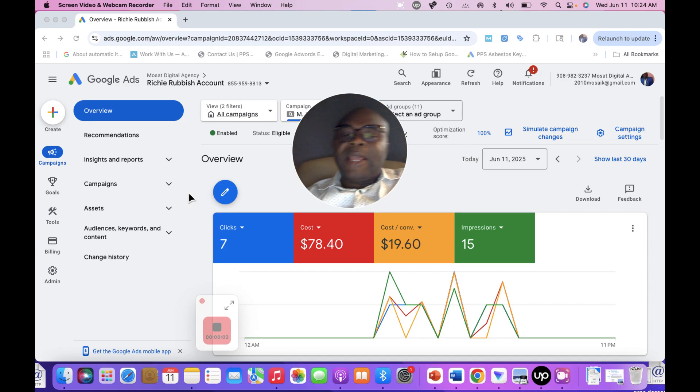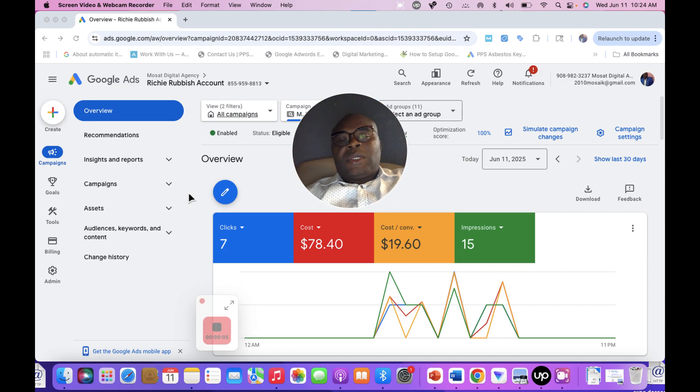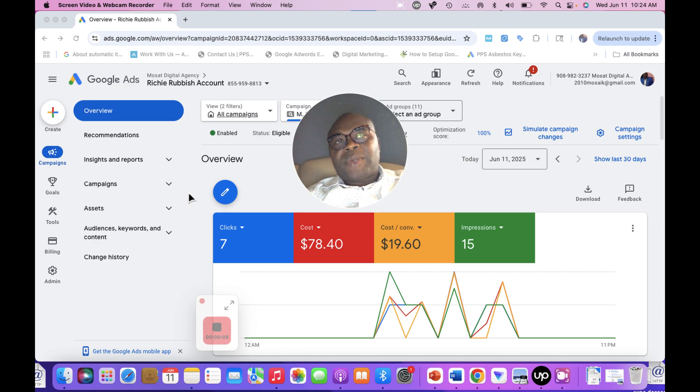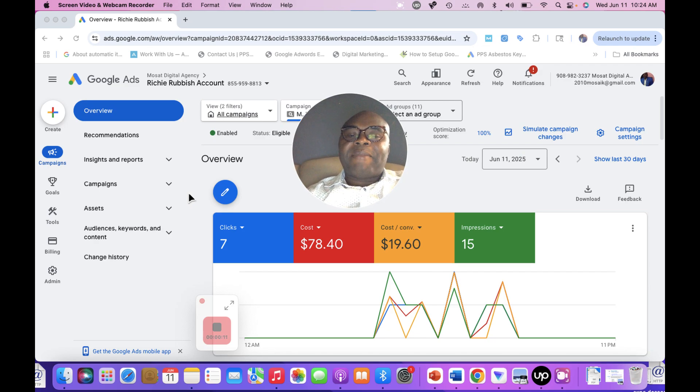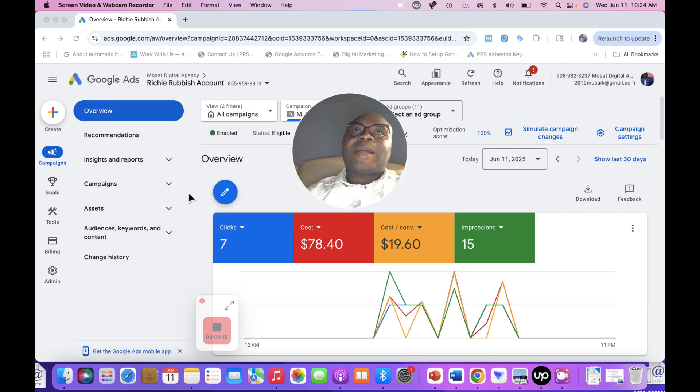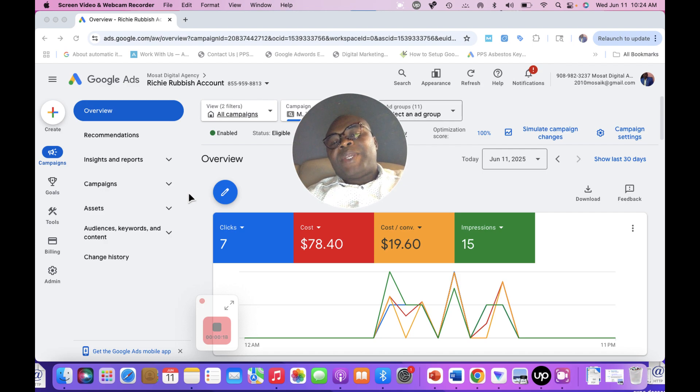Today I'm going to teach you the practical application of how to set up an AI Max search campaign. I'm going to show you how you can enable AI Max search campaign.